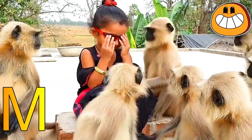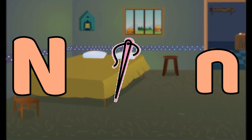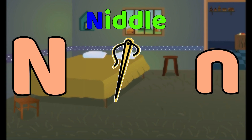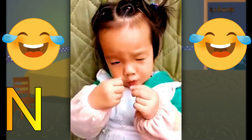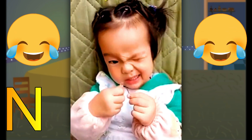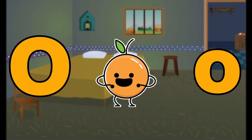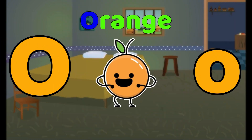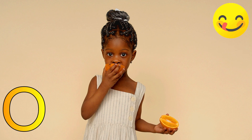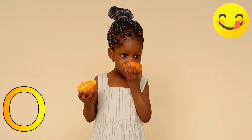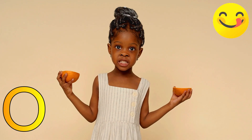N is for Needle. Needle, Needle, N. O is for Orange. O, Orange, O, Orange, O. Orange.